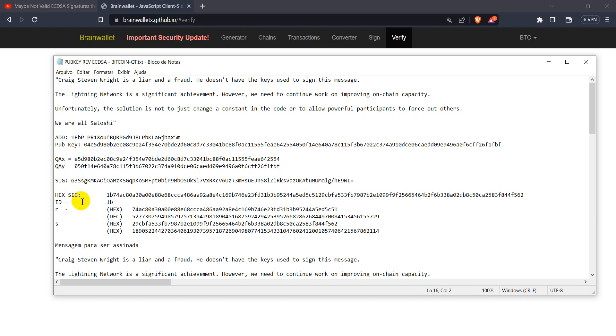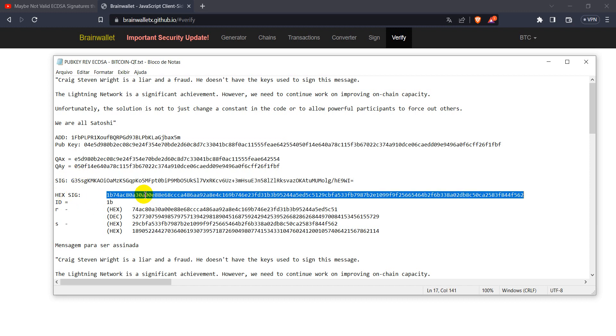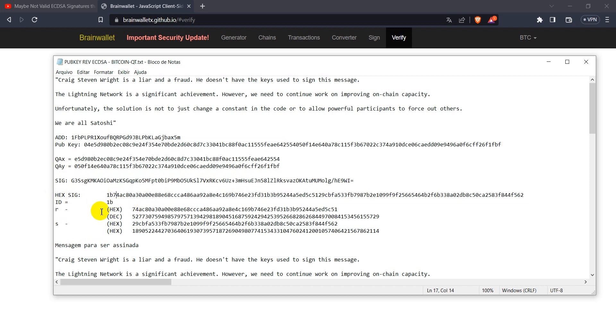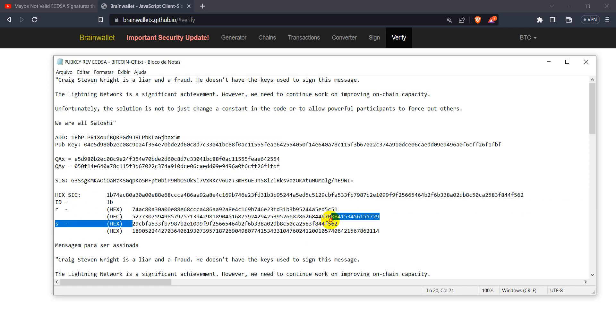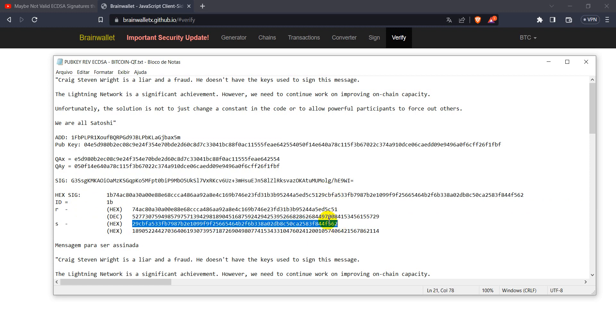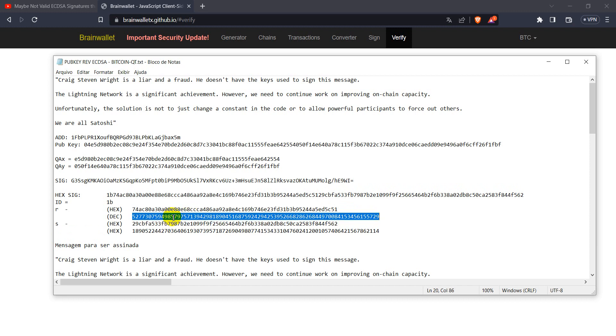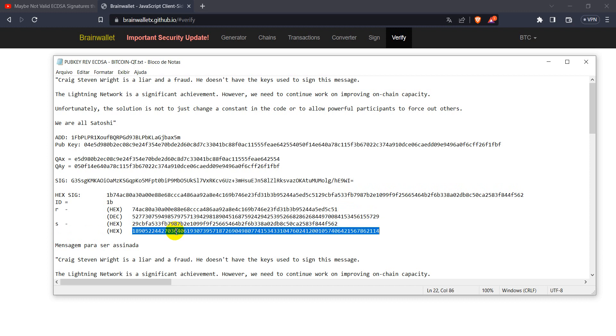So we decode it to hexadecimal format. And we extract the r and s elements of the signature from this hexadecimal format code. And we transform it to a decimal base number. To a decimal number. Both r and s.